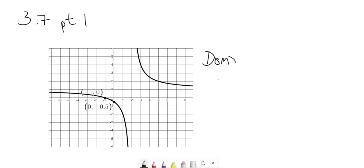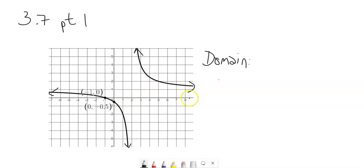The first thing I want to talk about is the domain. The domain is all the possible x values, all the inputs that we can have. Looking at this graph — we're going to assume it keeps going on forever in both directions — I have all x values less than 2 and all x values greater than 2. But it looks like at 2, it goes up on both sides, so 2 is not part of the domain. So x cannot equal 2, meaning it can be anything but 2.